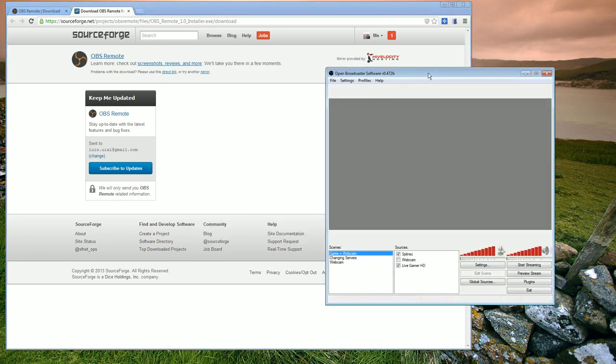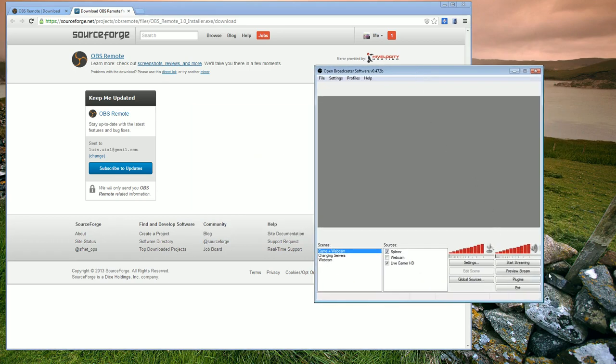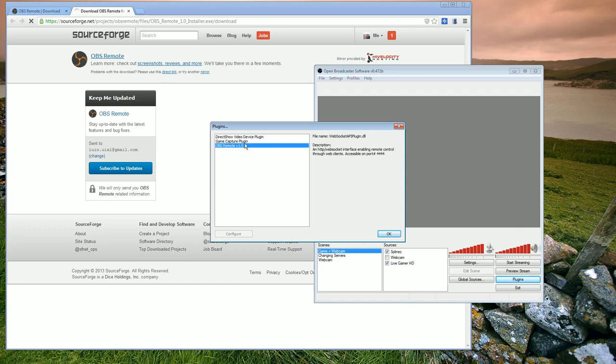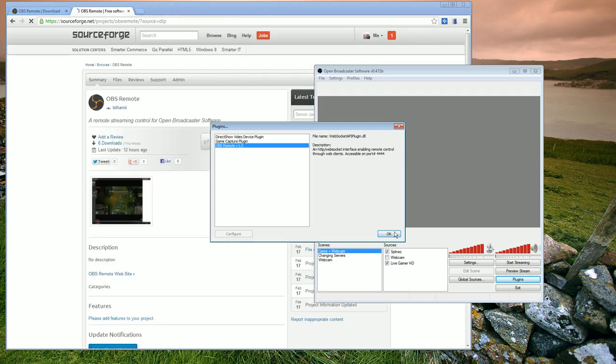So after installing, I should be able to open up OBS, which for OBS Remote, the minimum required version is 0.471. I'm actually running 472 here. But here, you should be able to see in the plugins window that OBS Remote is installed, and you can see the plugin.